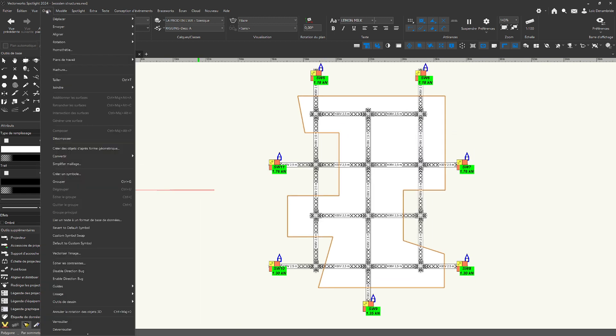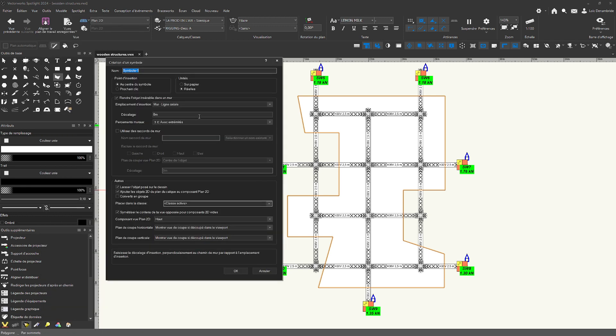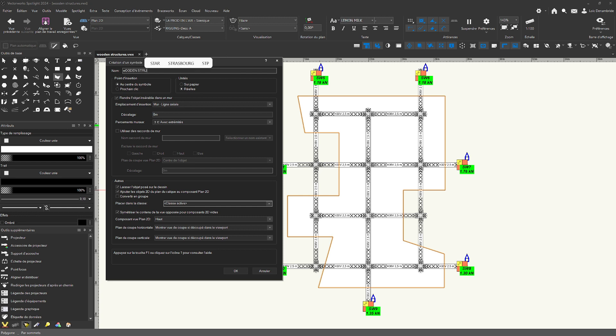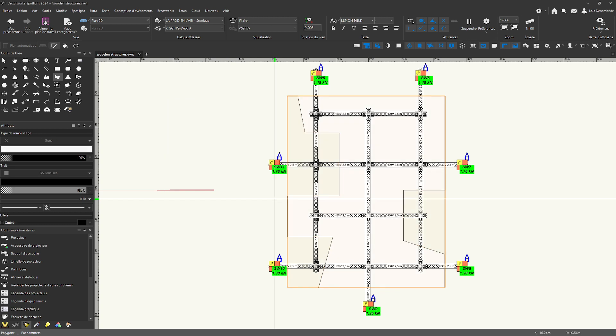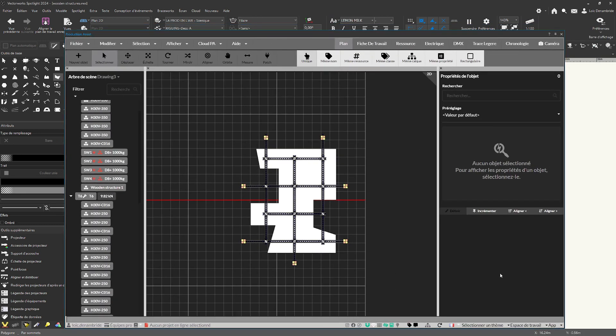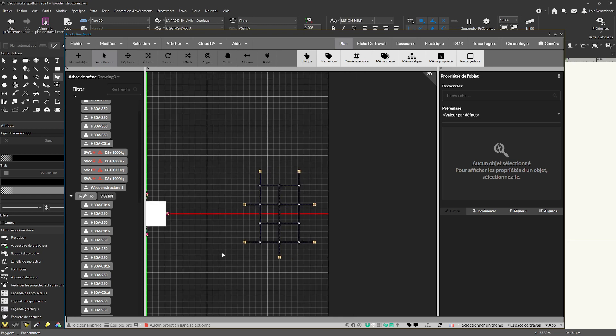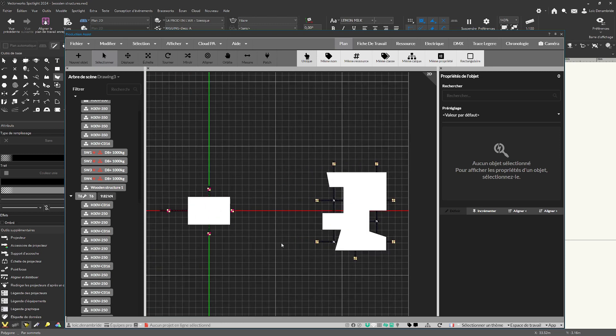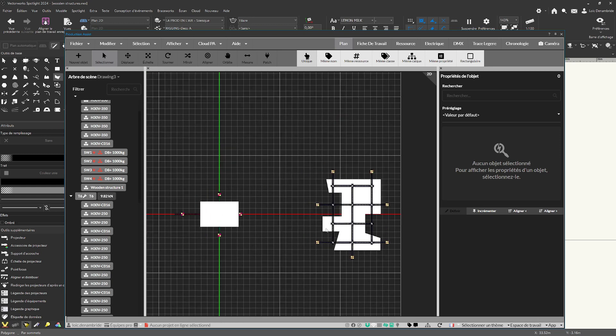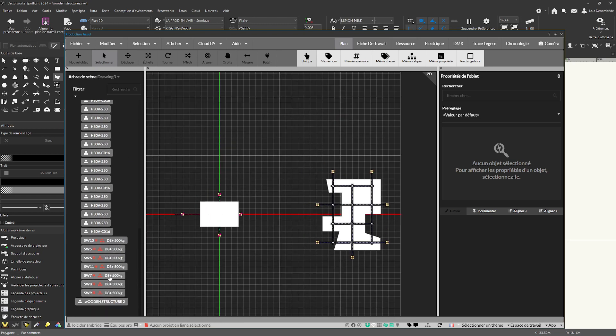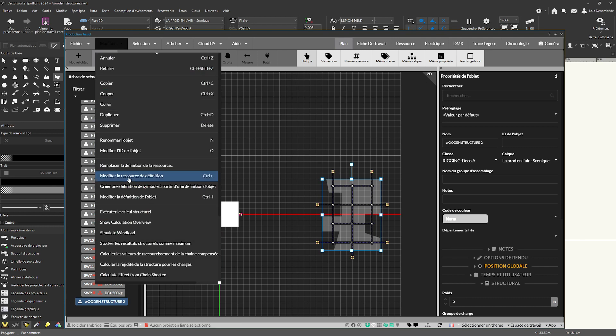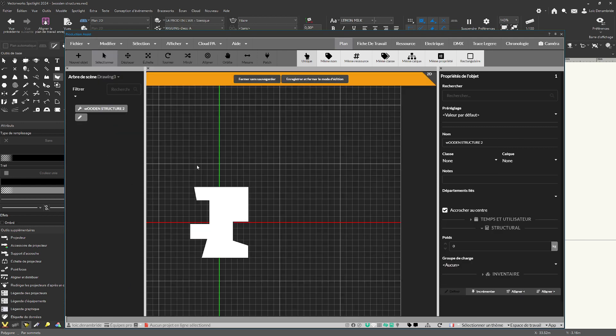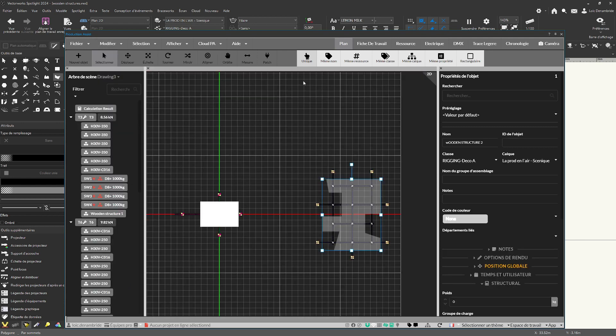The same things go to tool menu, create symbol. And for example, wooden structure two. Just go here. You can to see just here. We can to see wooden structure too. I click on just here, modify, modify the resource.